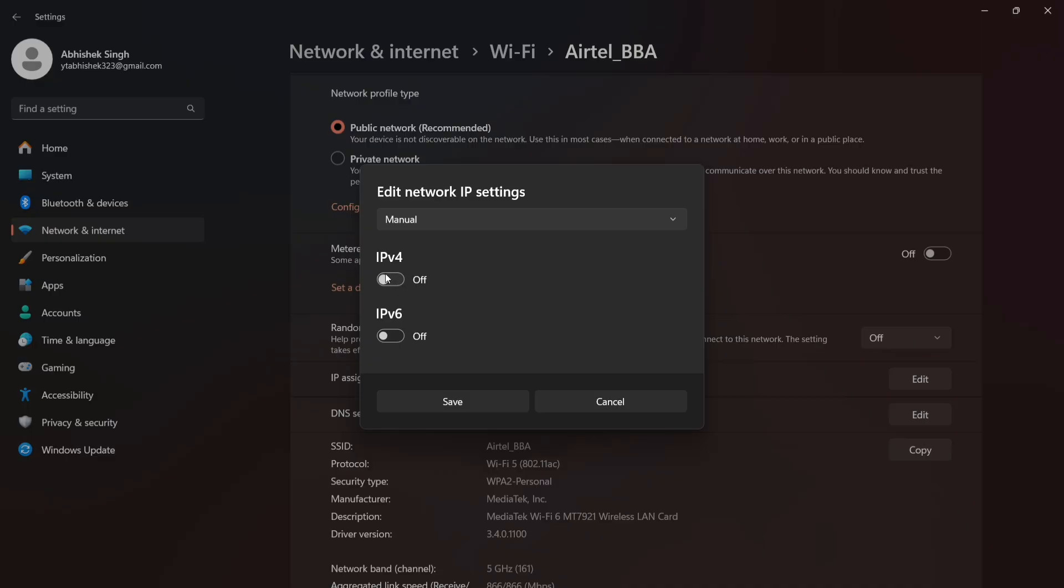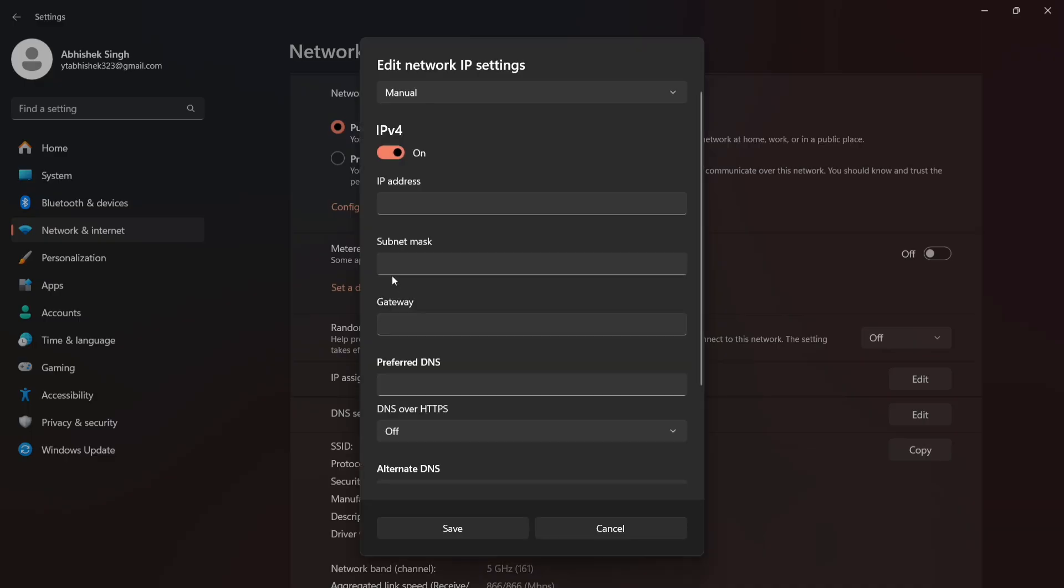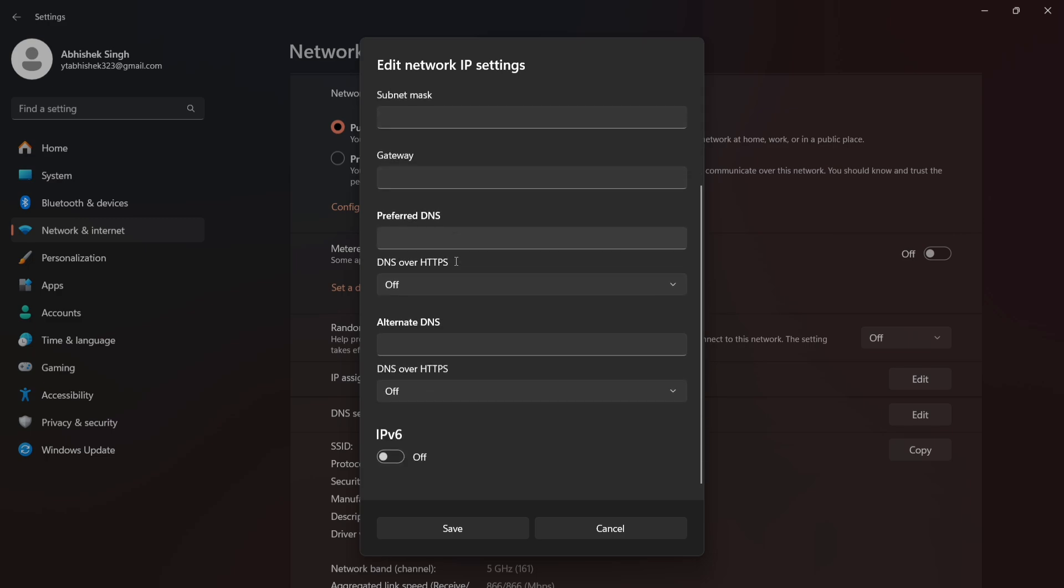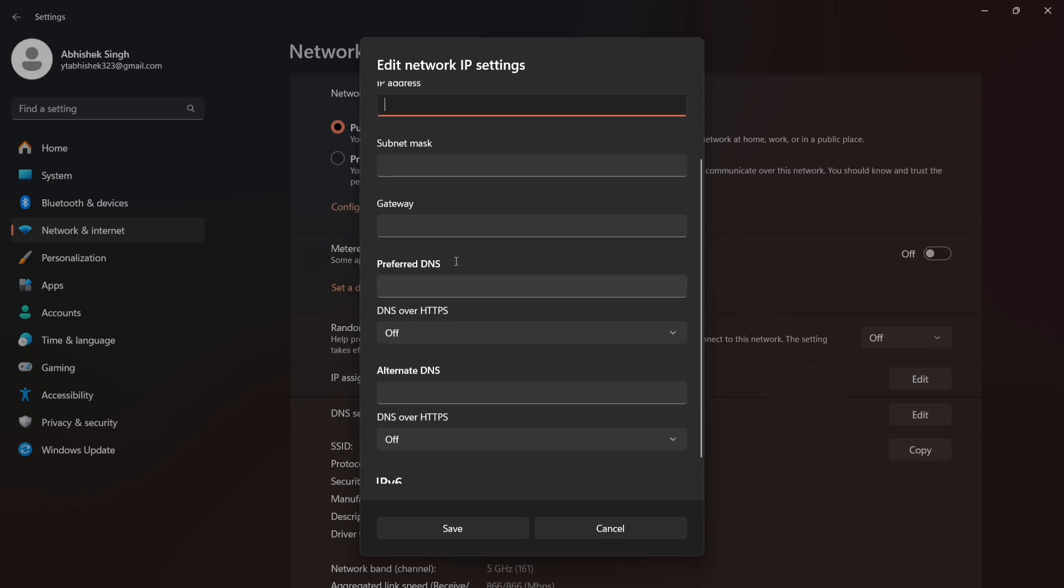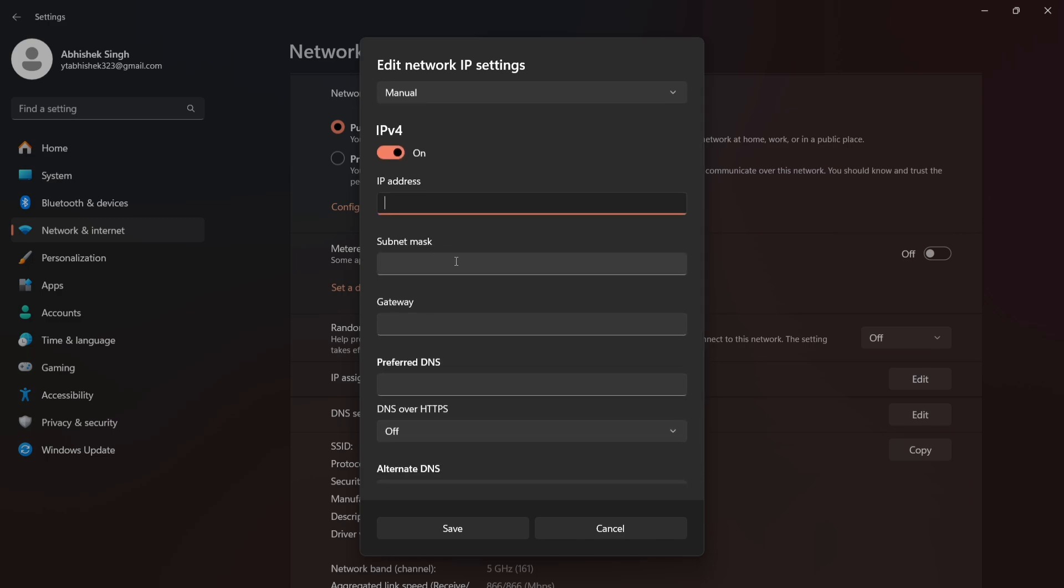Choose 'Use the following DNS server addresses' and enter: Preferred DNS 8.8.8.8, Alternate DNS 8.8.4.4. Click OK to save changes.